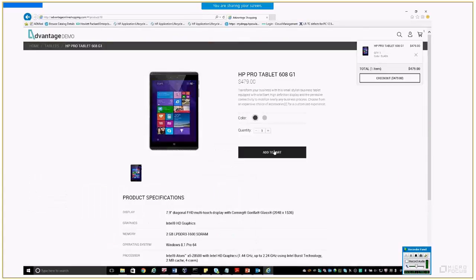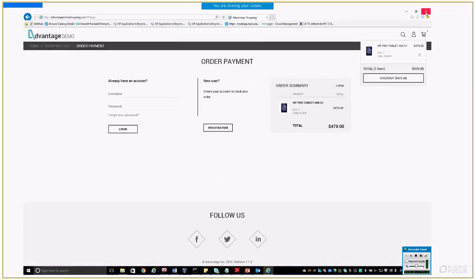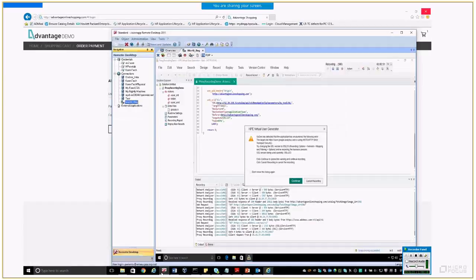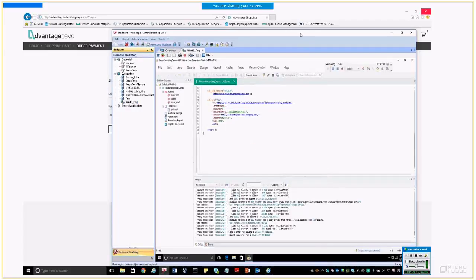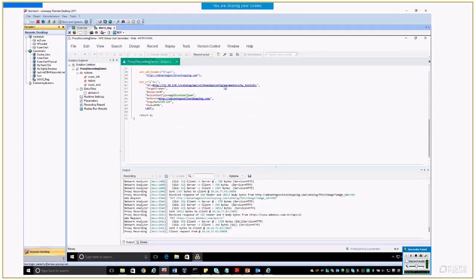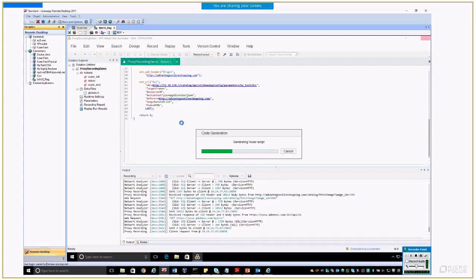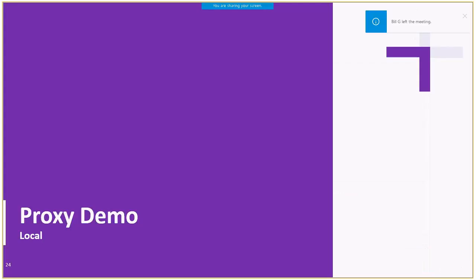You can see from the recording log that the recorder is capturing events and that there is traffic. So let's initiate some business process in our demo application. Let's buy a tablet. You can see how the events are captured in the remote recorder and in the recording log. You can see all HTTP requests and network traffic. Now let's stop the recording and wait for VuGen to generate the script for us based on the recorded events.